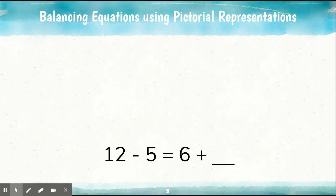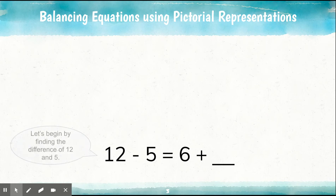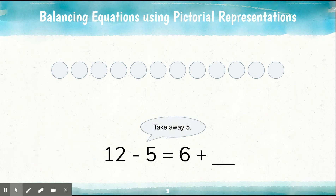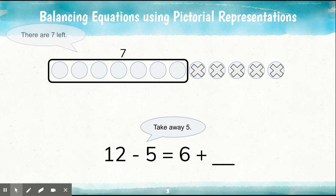All right, here is our equation. We have 12 minus 5 is equal to 6 plus what? We are going to use our pictorial representations. Let's begin by finding the difference of 12 and 5. Here are 12 counters. We're going to take away 5.